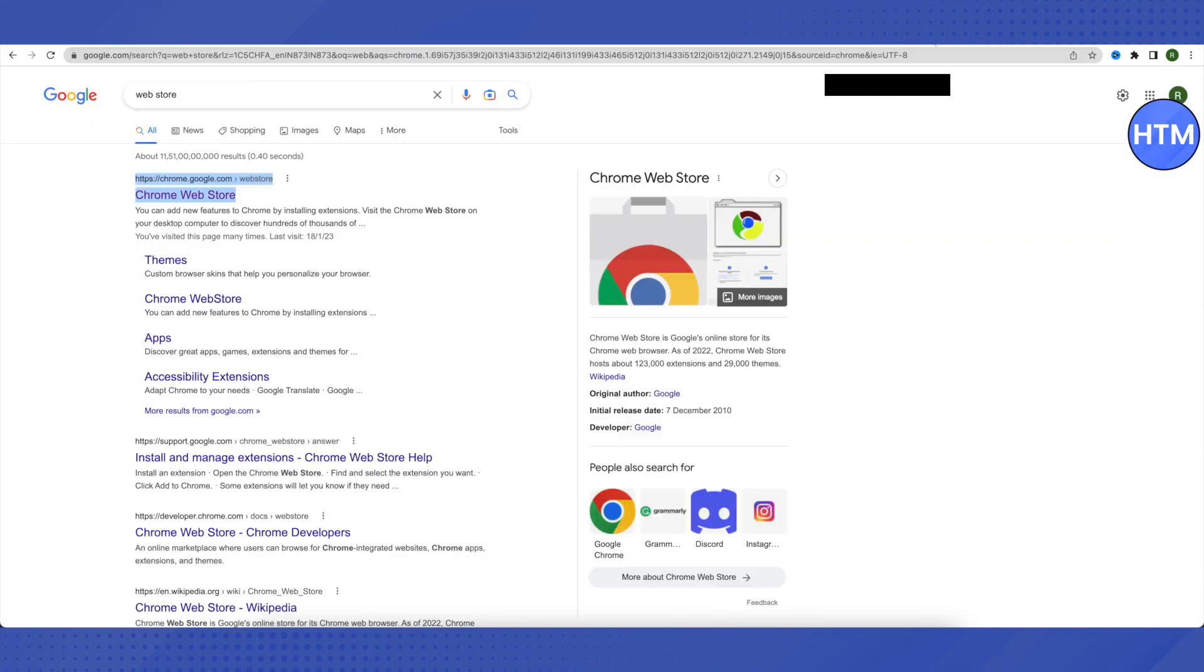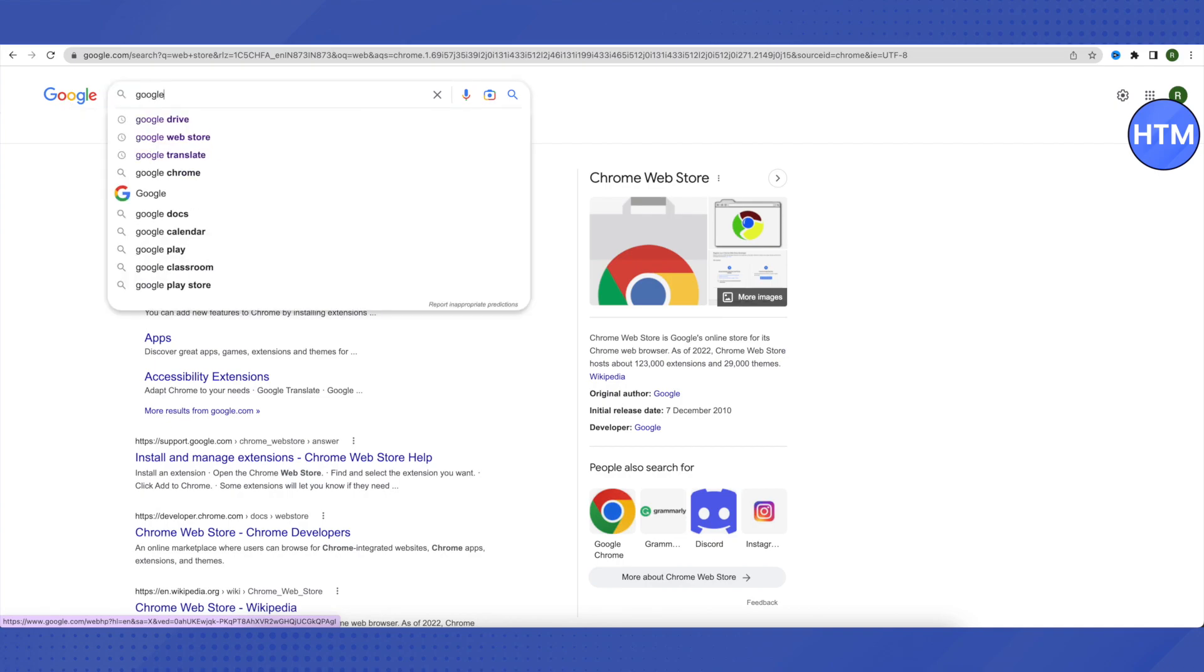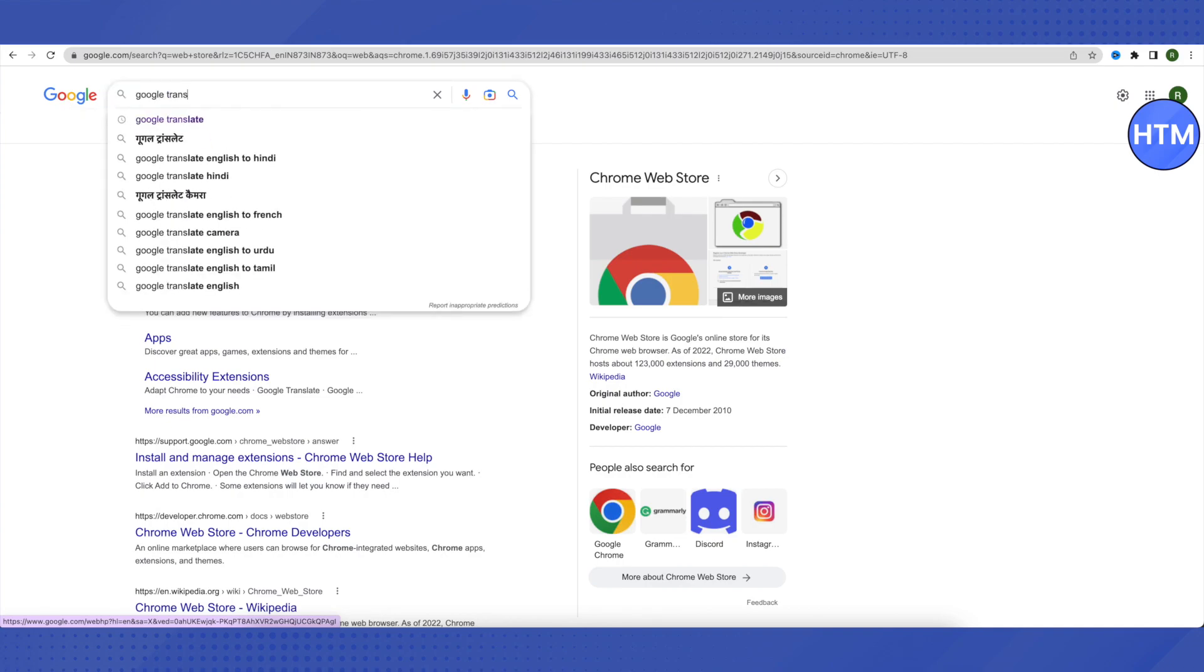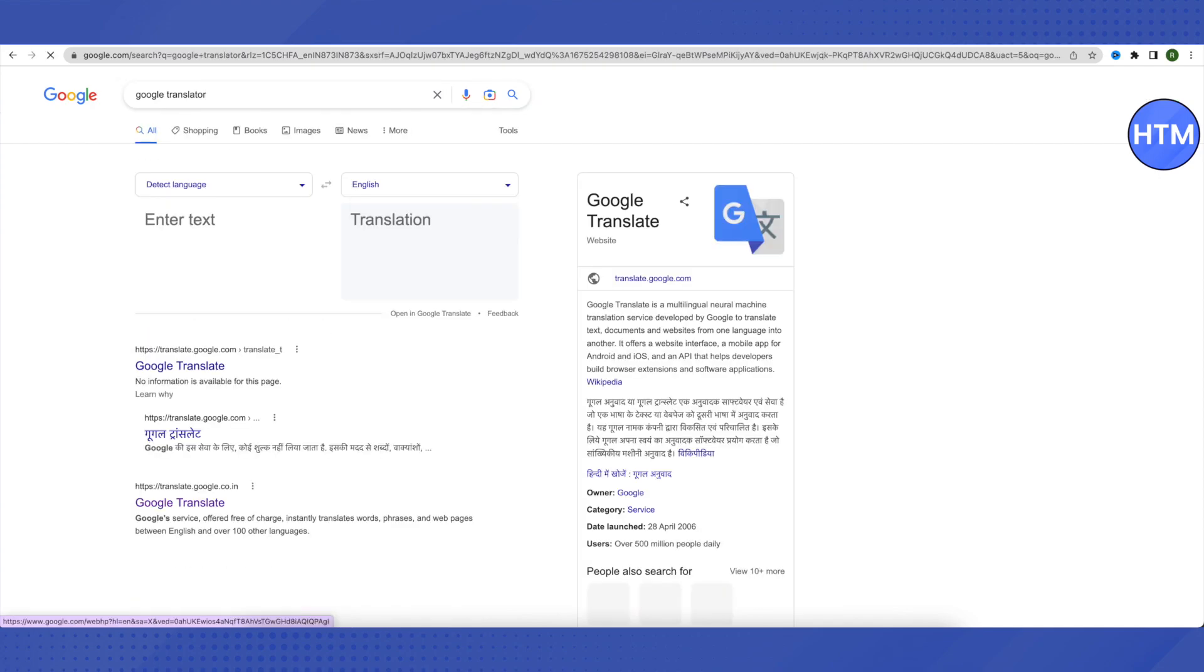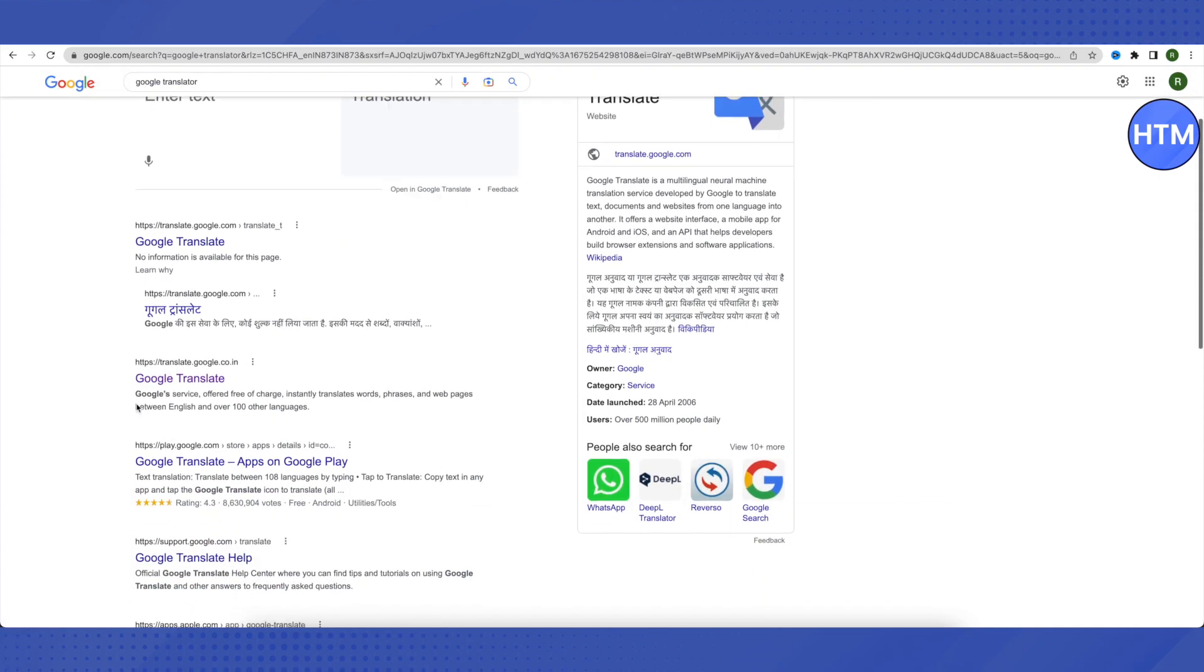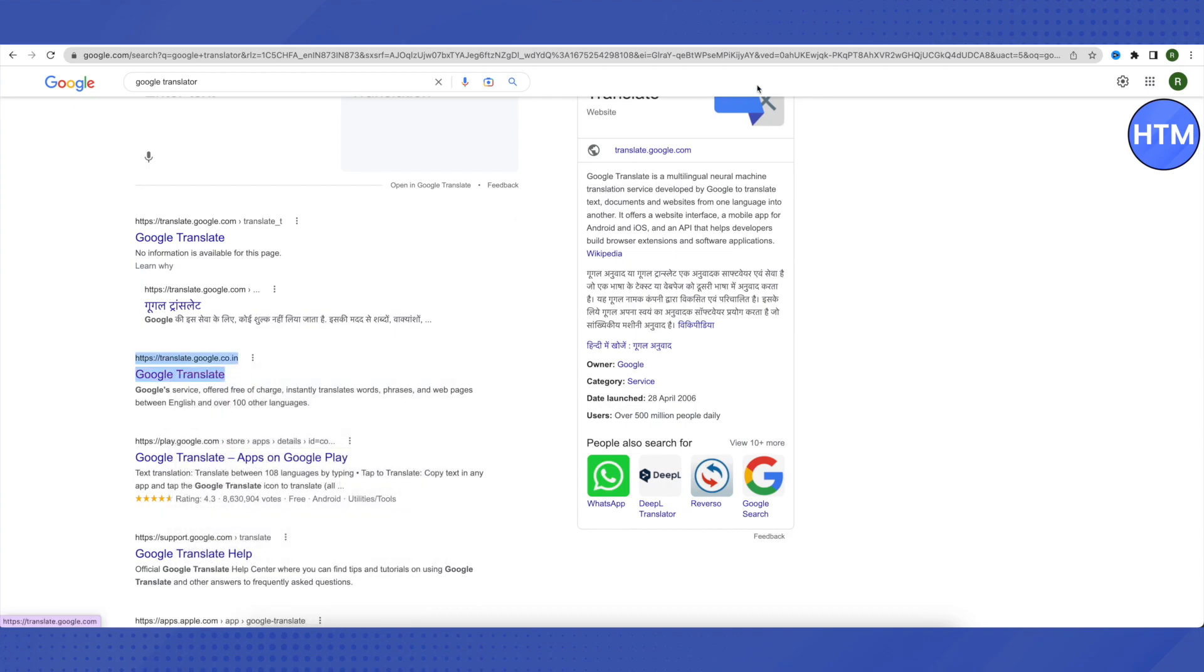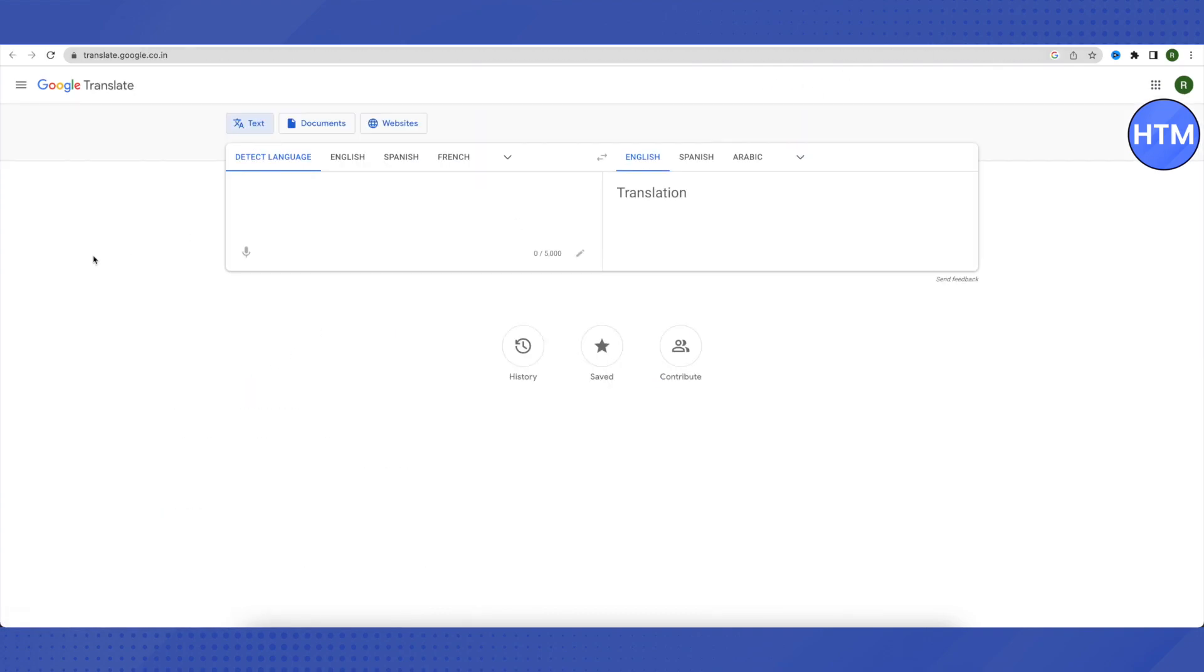Open Google Translator. Don't use this one—open it in a new tab instead. Here, you don't have to change any language. Just type the website you want to open. For example, if you want to open Google, just type